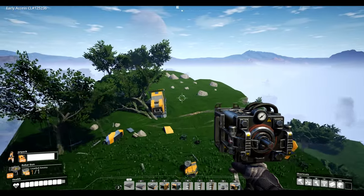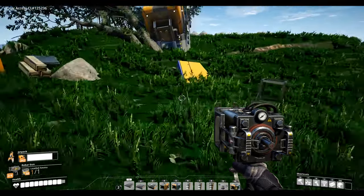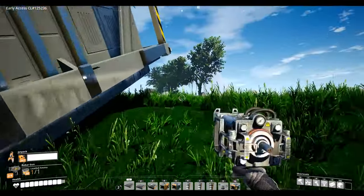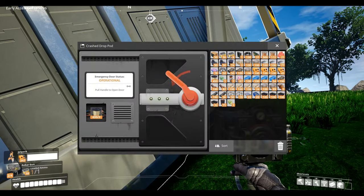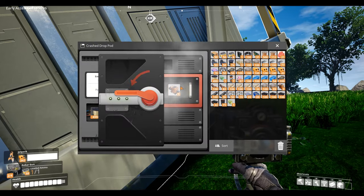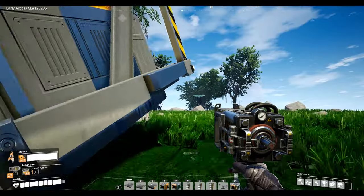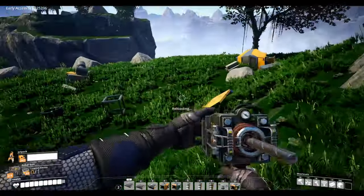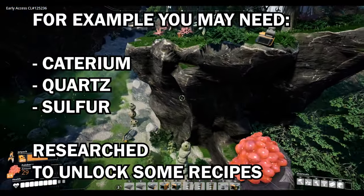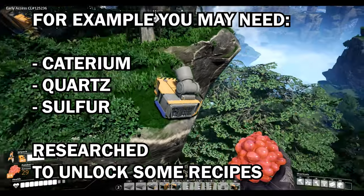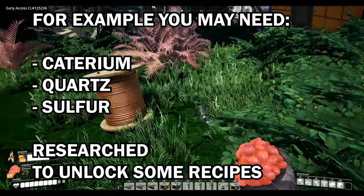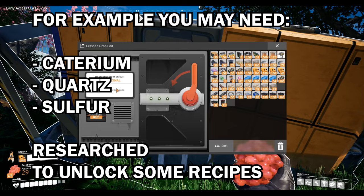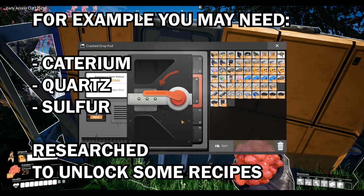Another thing to note is that in order to have the turbo fuel recipe unlocked you do actually need to have compacted coal unlocked first. So if you don't have compacted coal unlocked you won't find turbo fuel. There are also other alternate recipes that have requirements as well. I do think I've covered them in the description of why each alternate recipe is good, but do just bear that in mind.